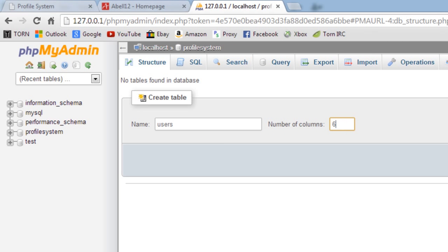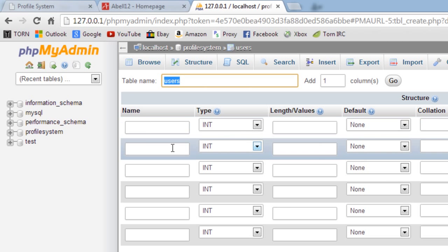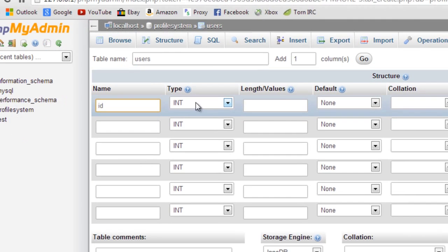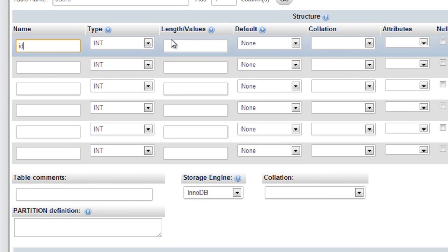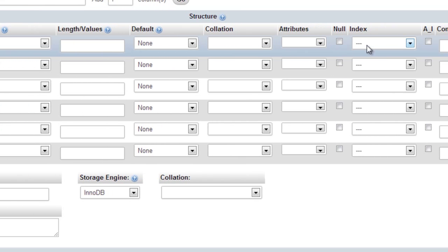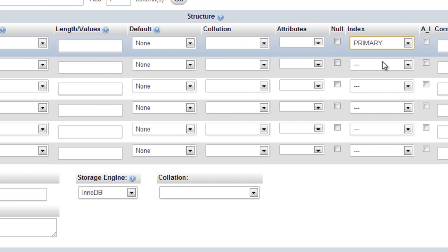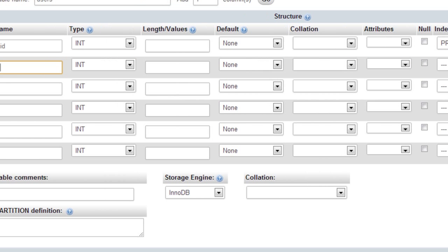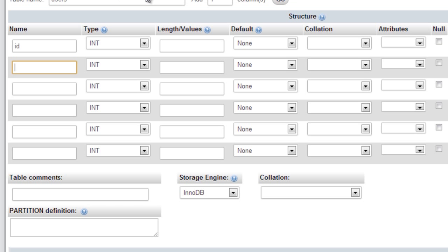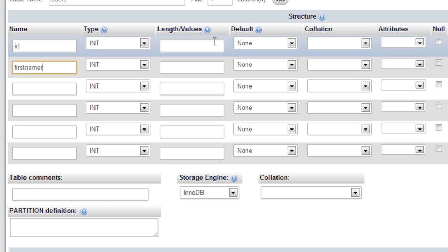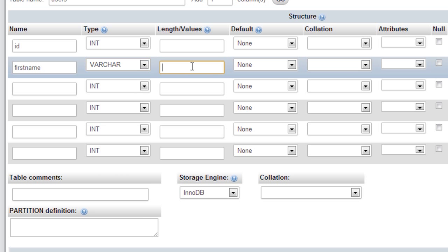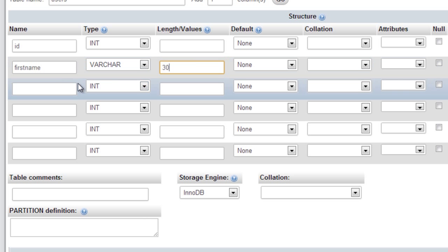That's three, four, five, and six up to now. So we do six. ID we'll have that as an integer, primary key, and auto increment. What was the next one? First name and last name.